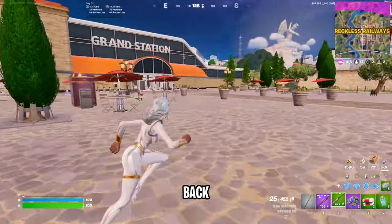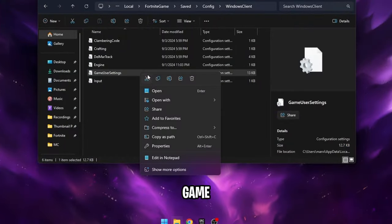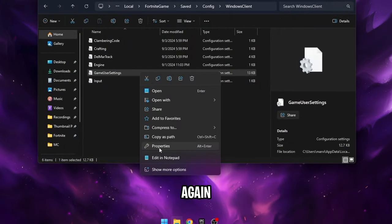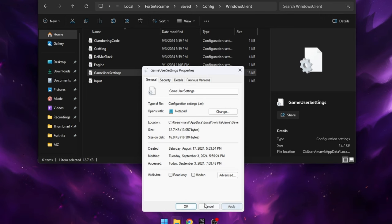If you want to go back to normal resolution, right click on the game user settings file again, go into properties, uncheck the read only box, click apply and then ok.